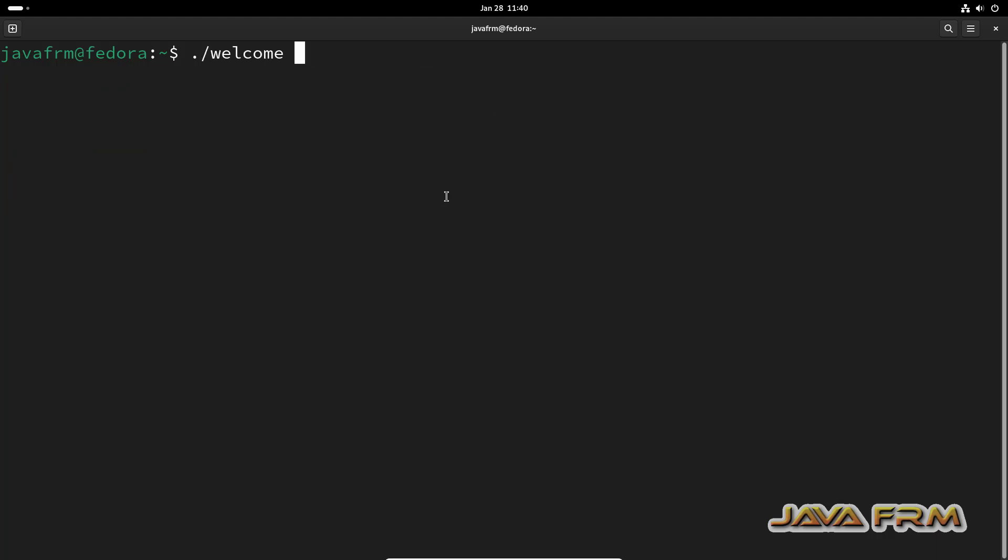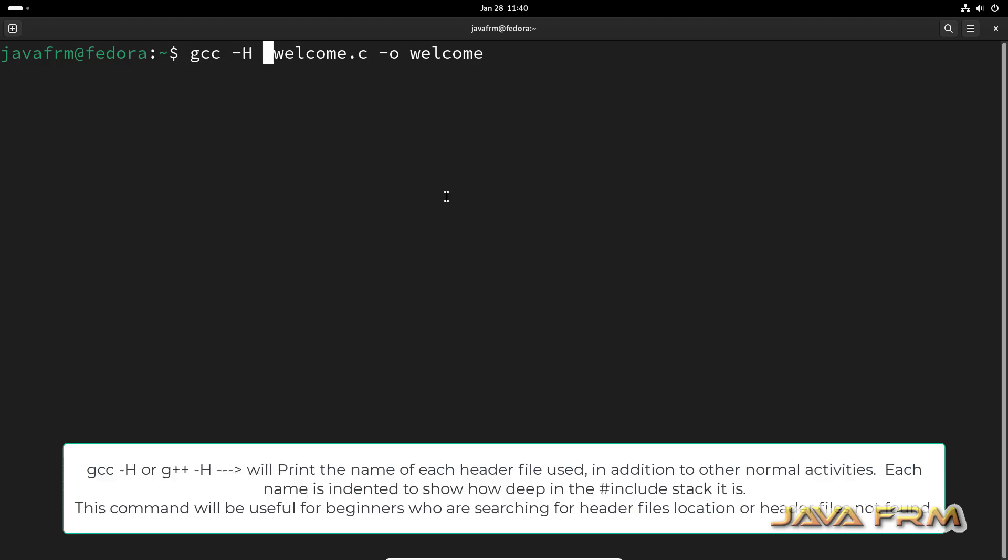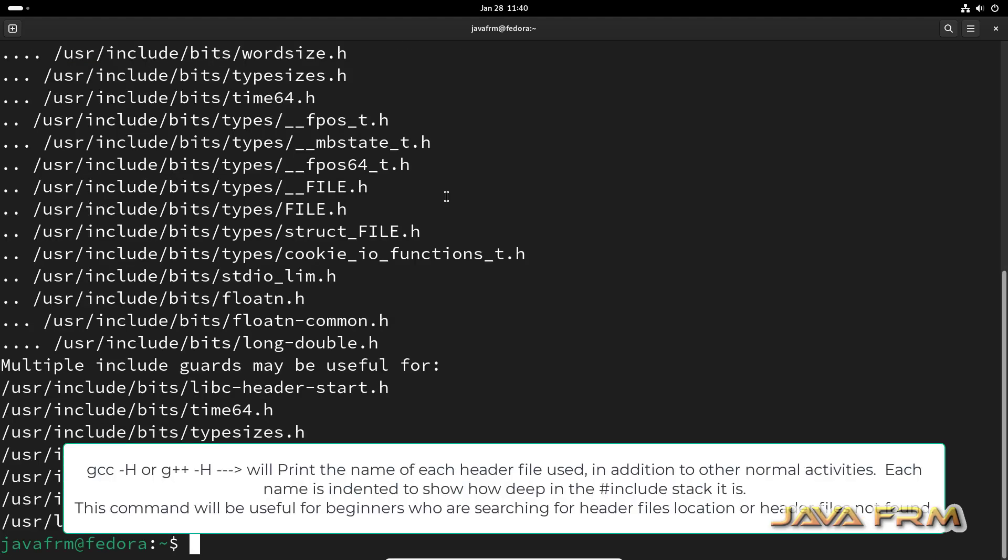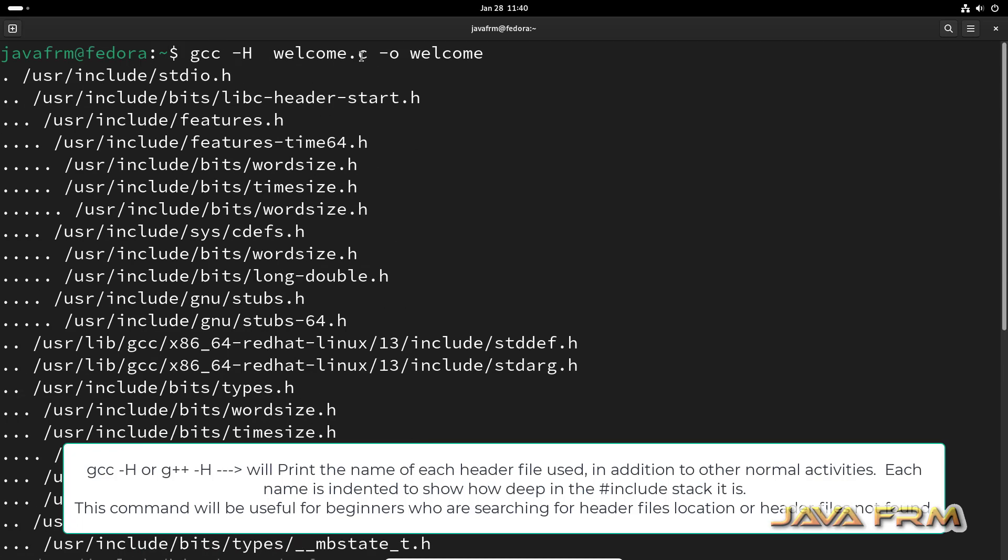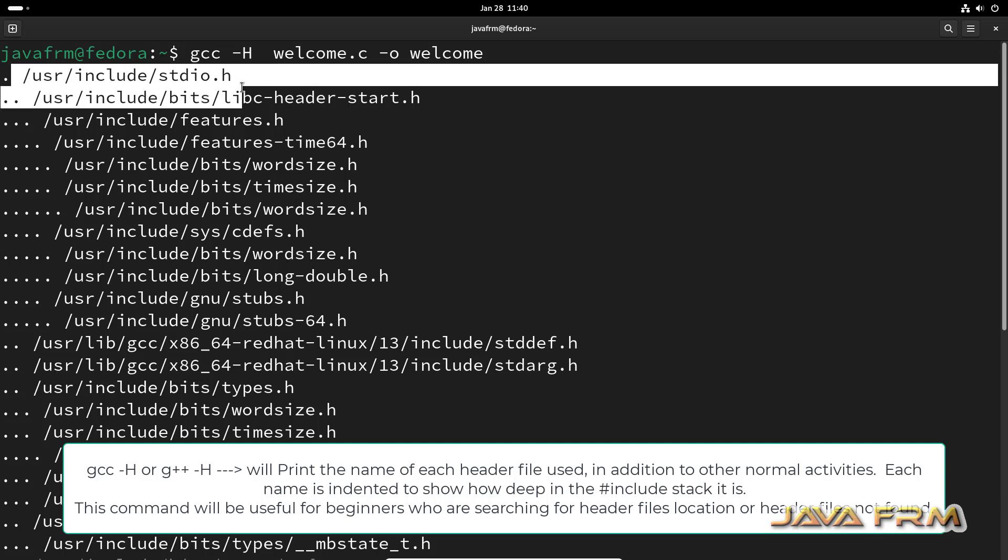Now I am going to show you one important command: GCC -H, that is the -H option. I am going to compile with the -H option. The usage of -H is it will show what header files are used by this program.